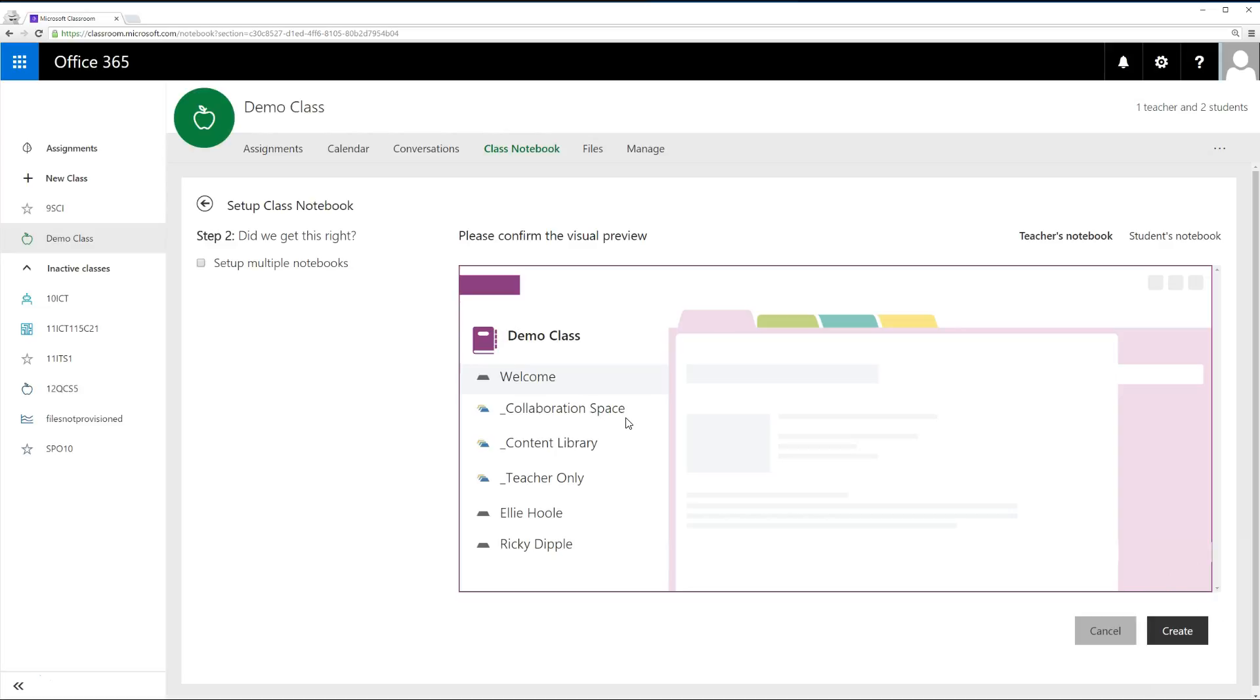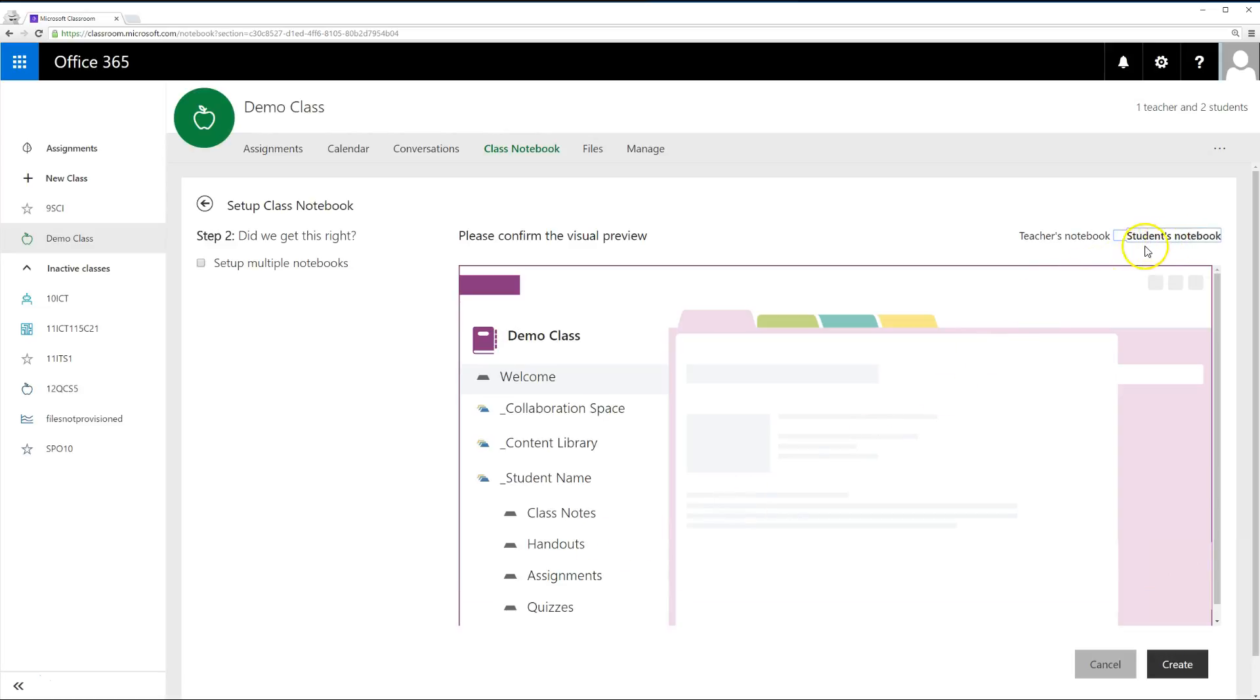Notice you will have a collaboration space, a content library, a teacher space, and then all your students are listed below. If you click a student's notebook, the teacher space isn't visible and your students can only see their own notebook and not their peers.